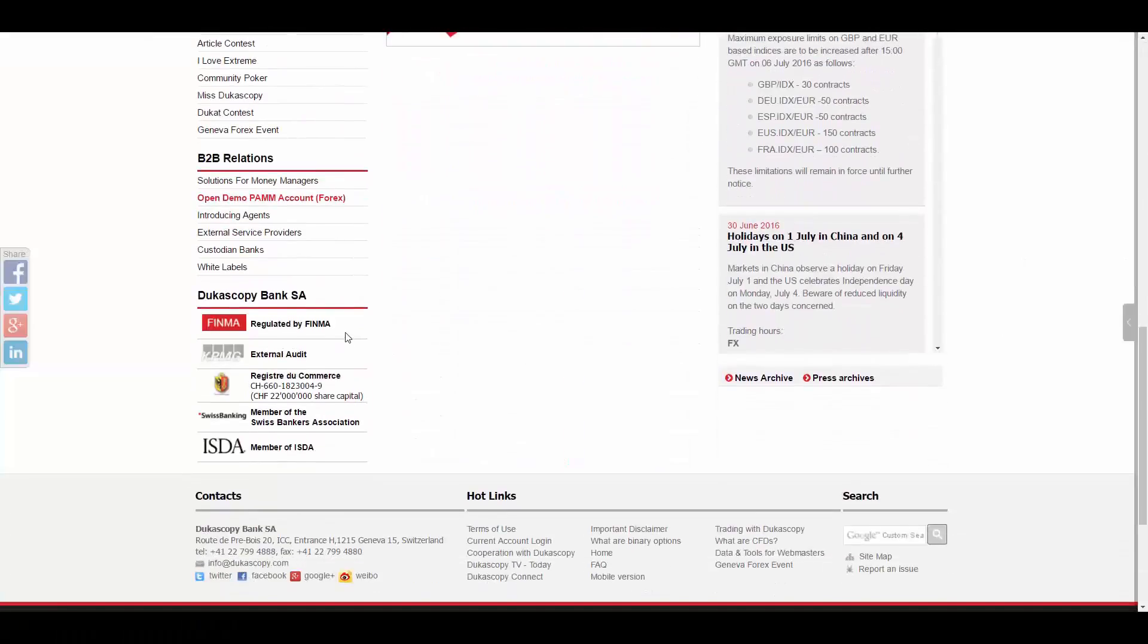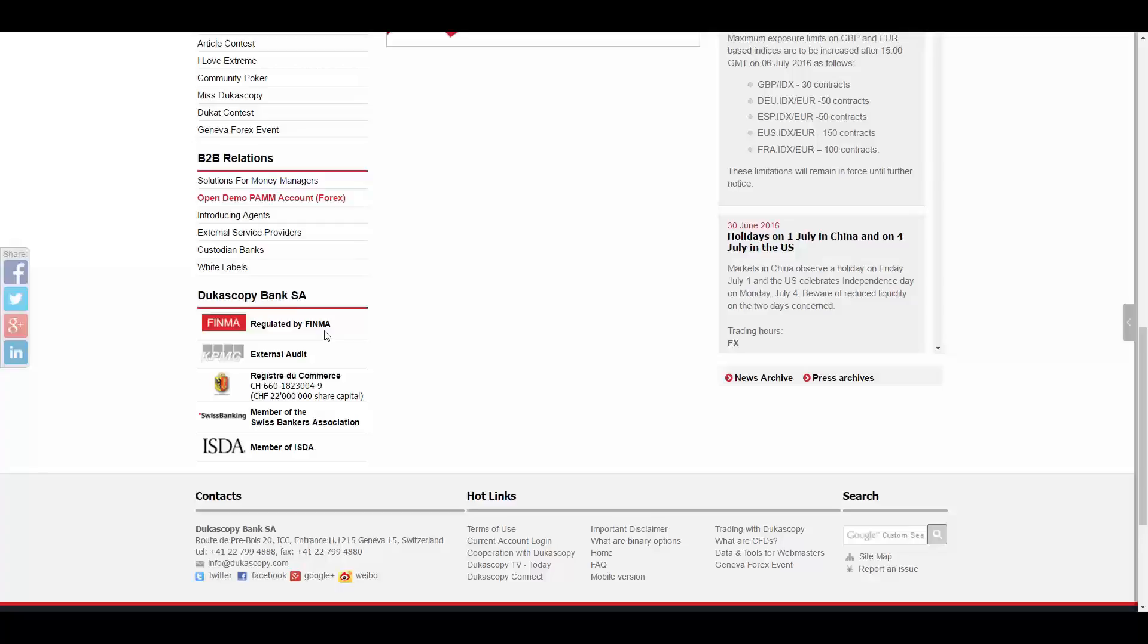Dukascopy Bank is fully regulated by the Swiss Financial Market Supervisory Authority, FINMA, both as a bank and a securities dealer.